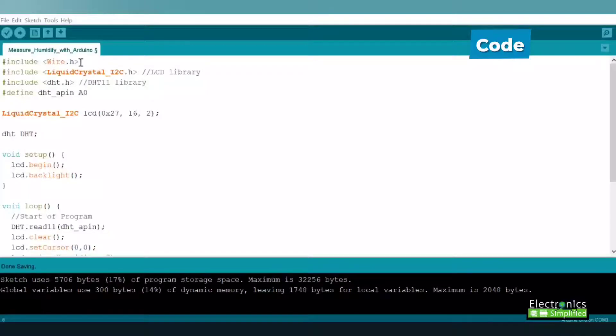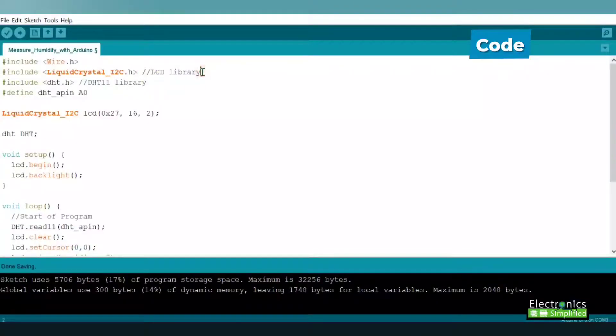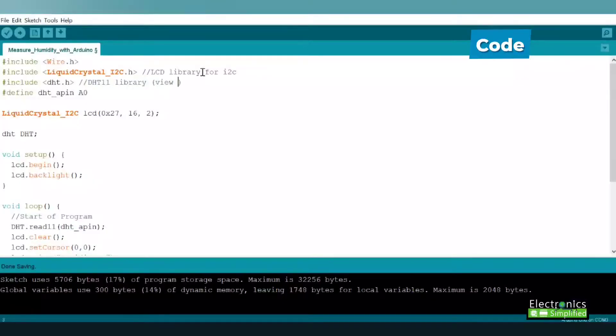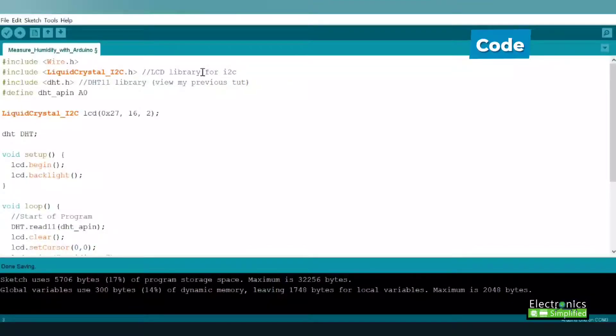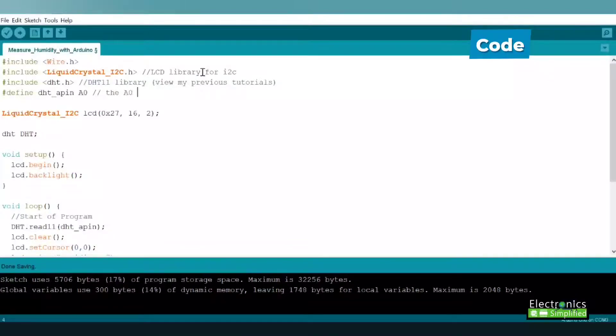Let's have a look at the program. We have wire.h which is a default library in the Arduino IDE. We have the LCD library for the I2C module, available in the description. The DHT library is also available. You could view my previous video for explanation of this module. A0 is the pin where we connected our DHT11 sensor.